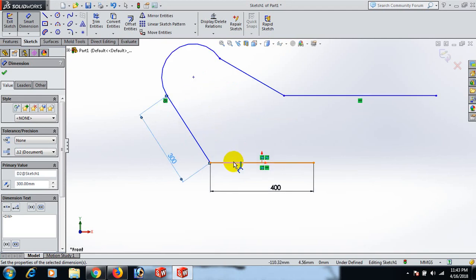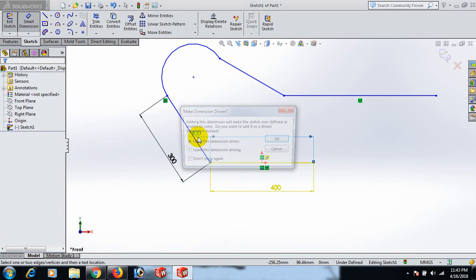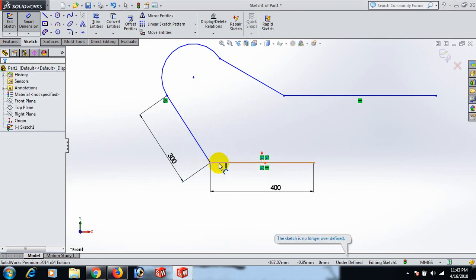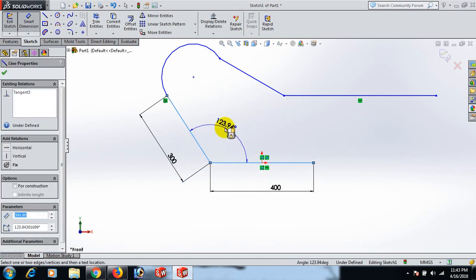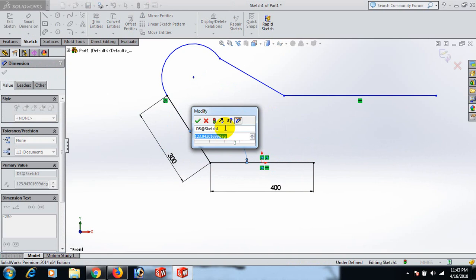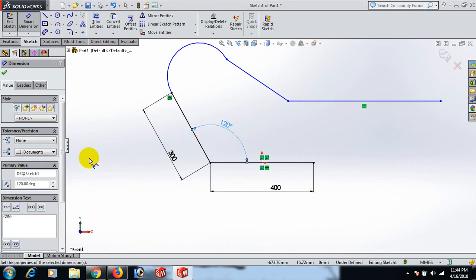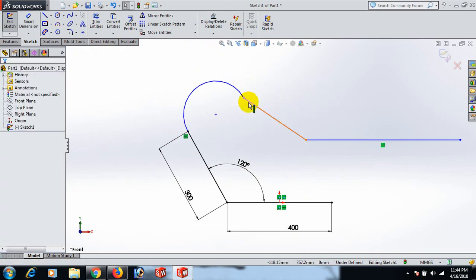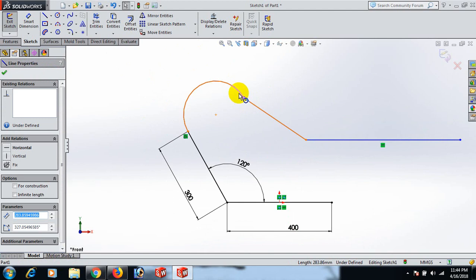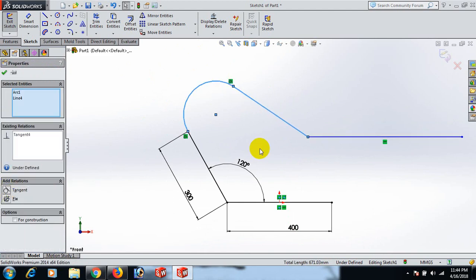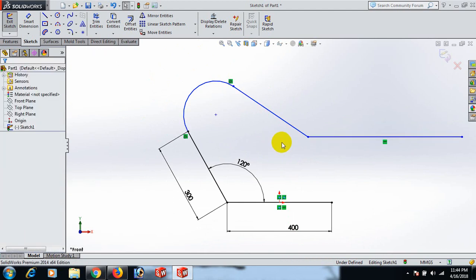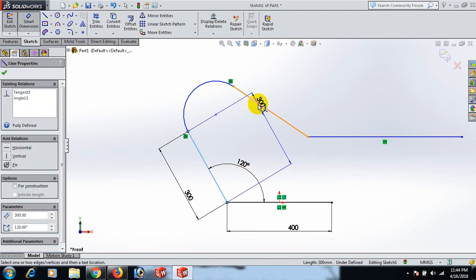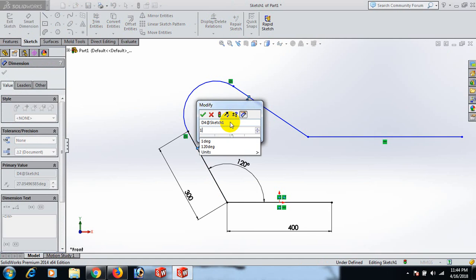Draw lines here, make arcs here, here, and here. Select this line and set its dimension to 300. Now set these lines' dimensions to 120. Select these lines and set the angle dimension to 15 degrees.